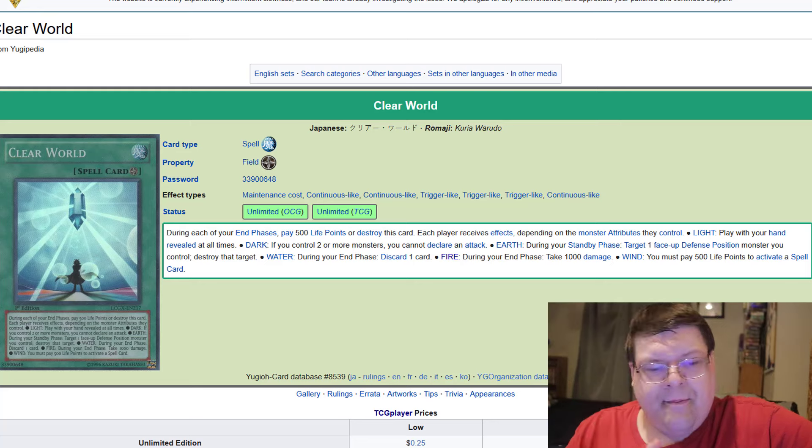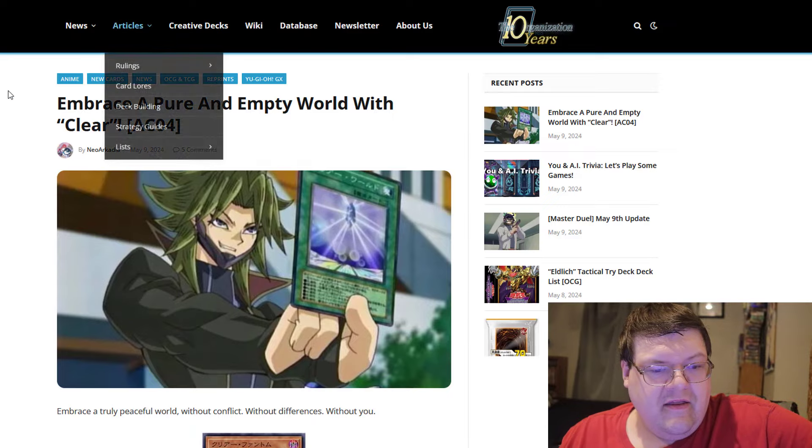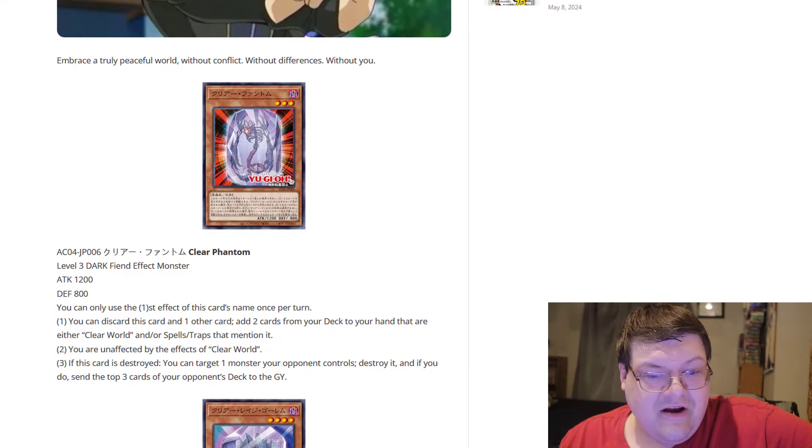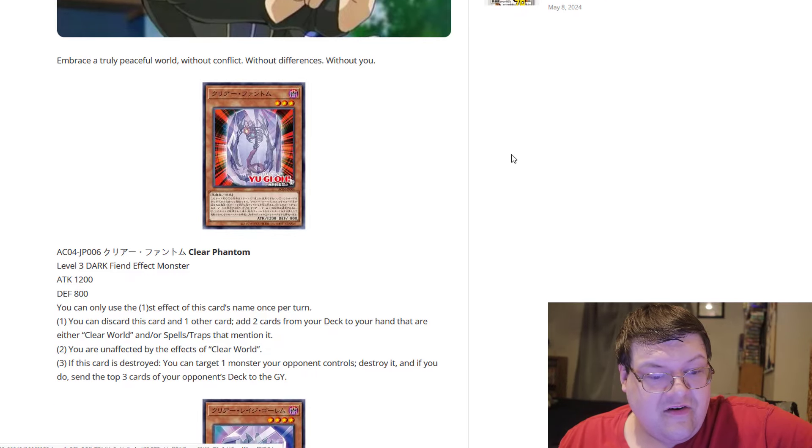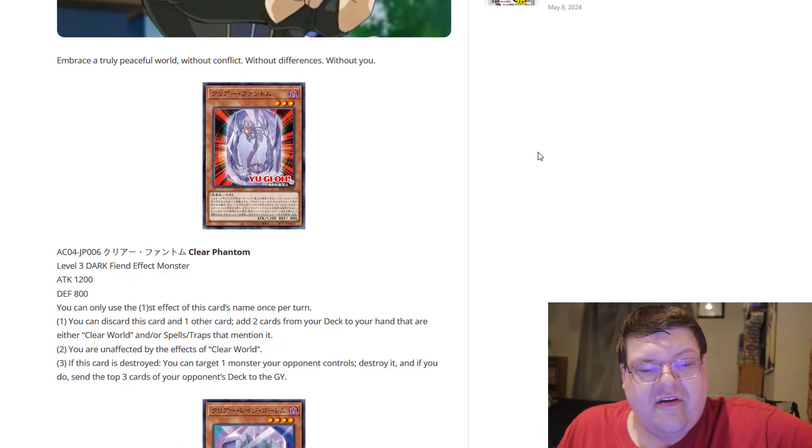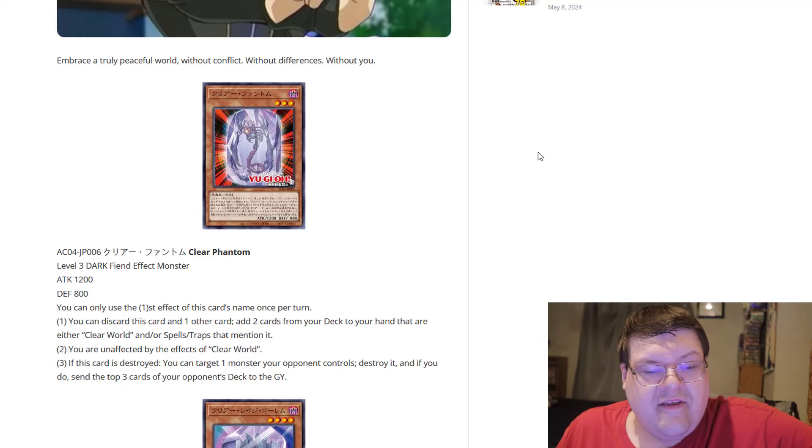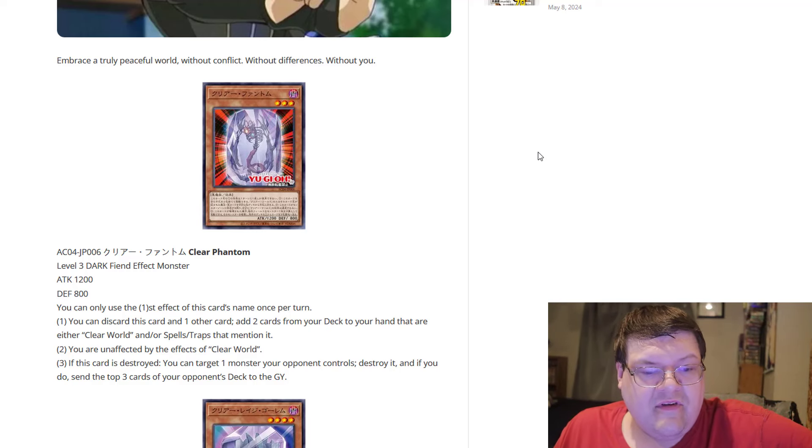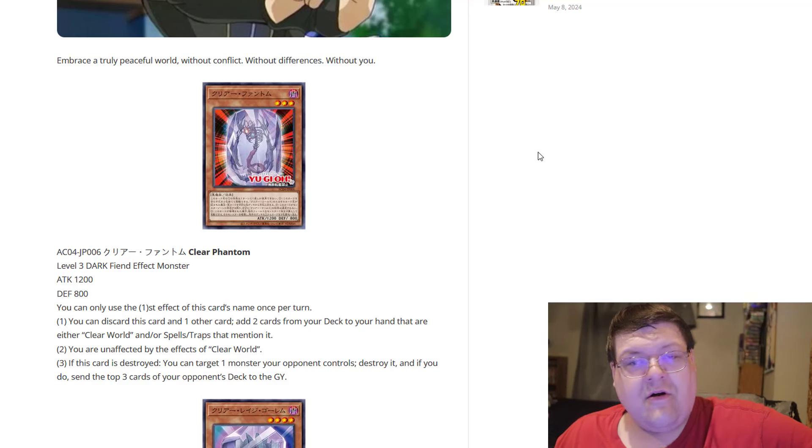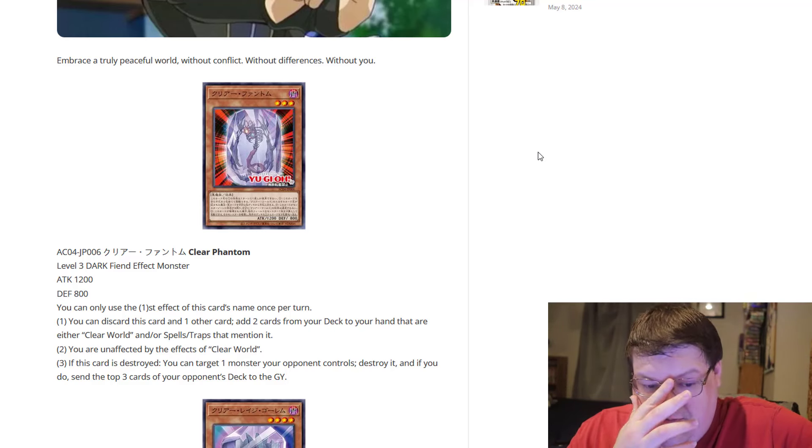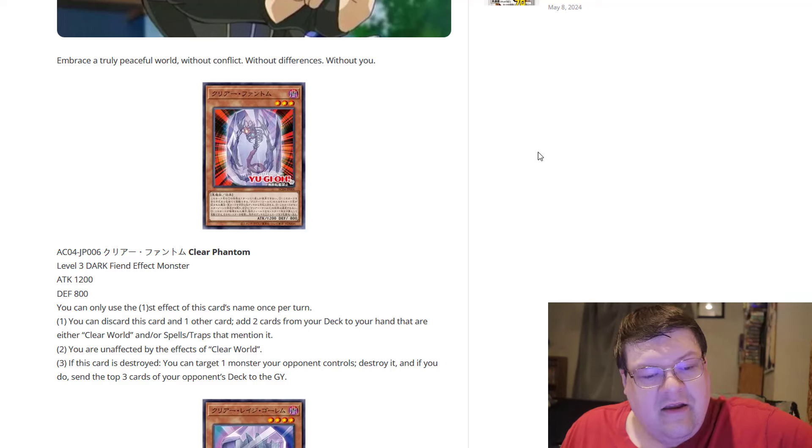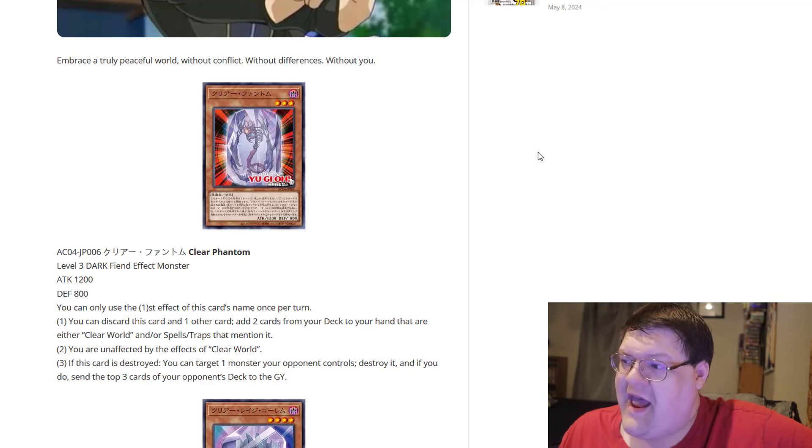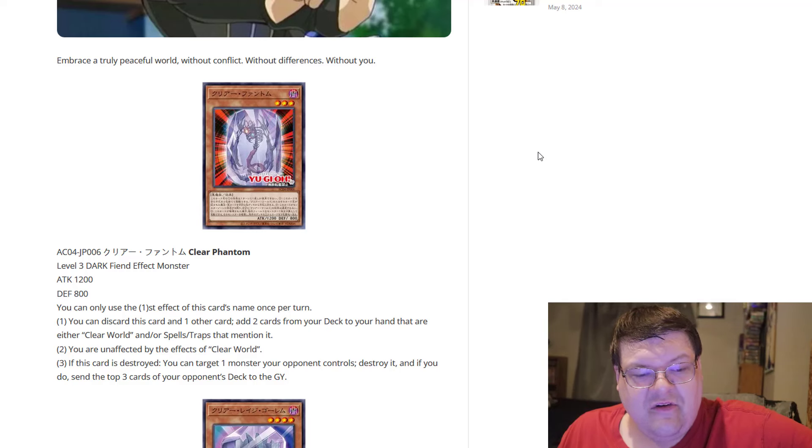Not the greatest card in the world, but we finally have the archetype that goes around this. So this is starting off here with Clear Phantom. It is a dark. So you can discard this card and one other card to add two cards from your deck to your hand that are either Clear World and/or spells and traps that mention it. You are unaffected by the effects of Clear World. Hey, look at that.